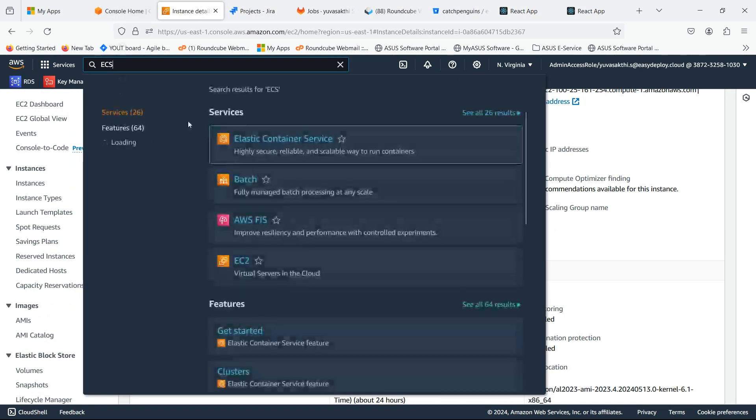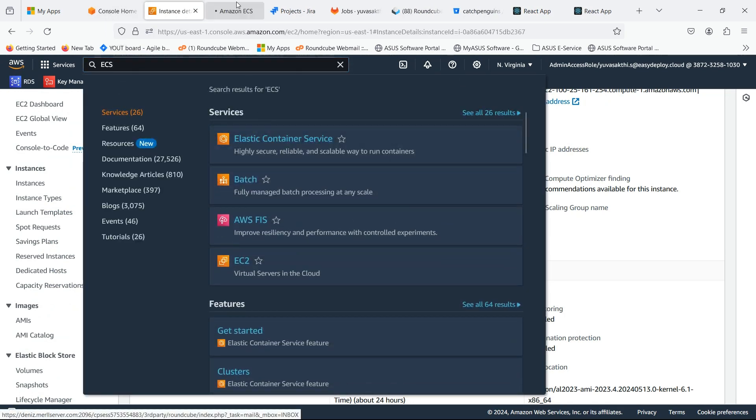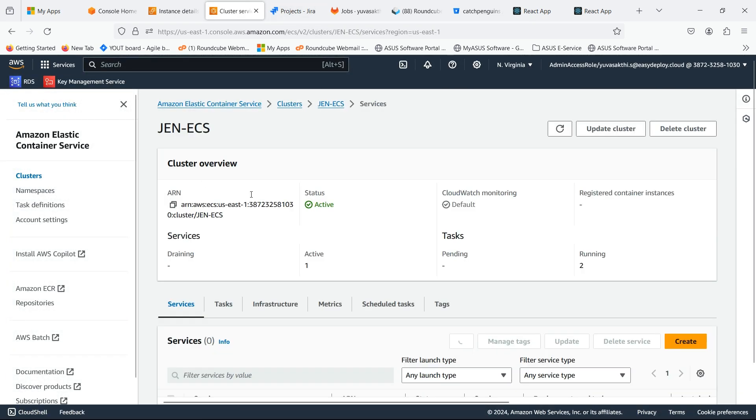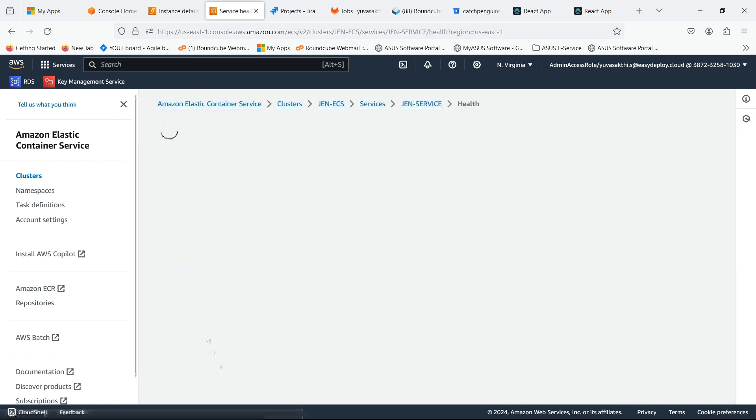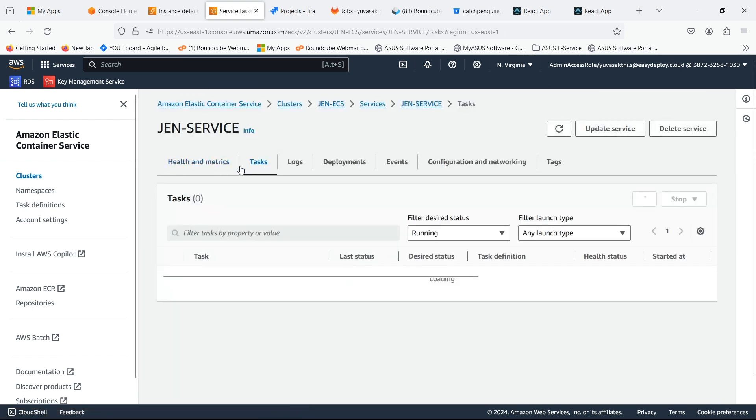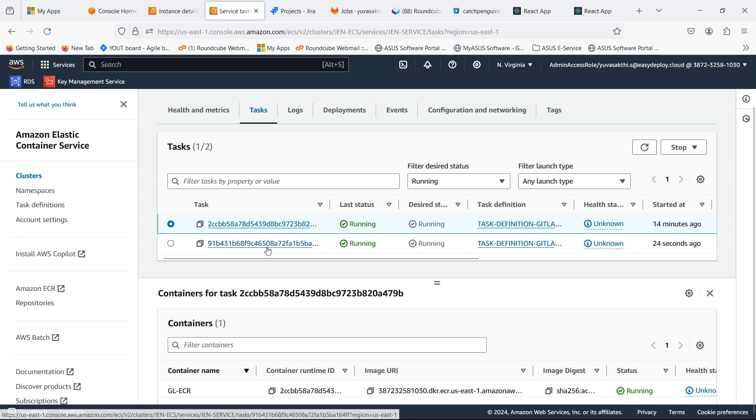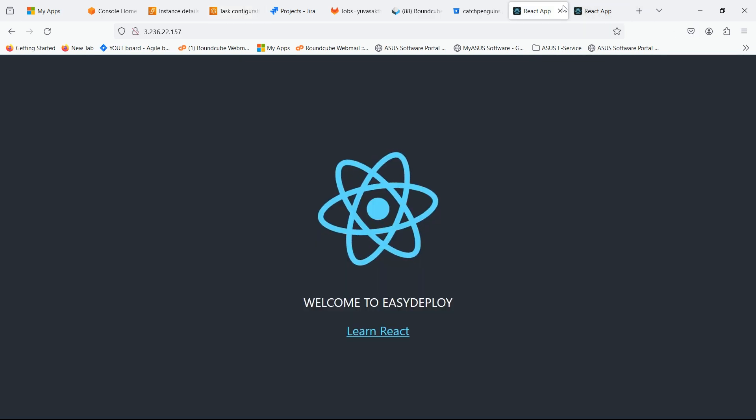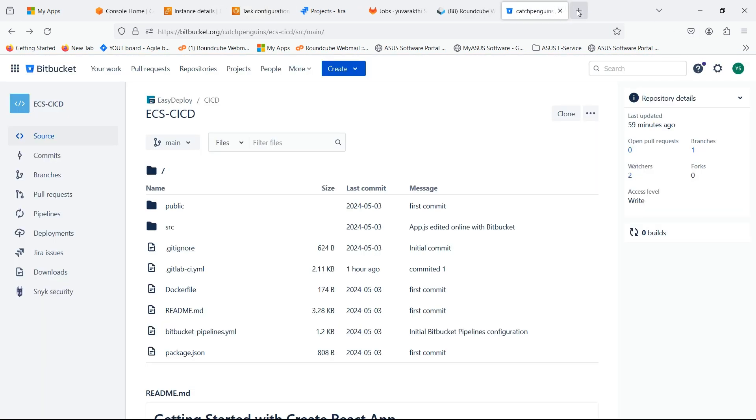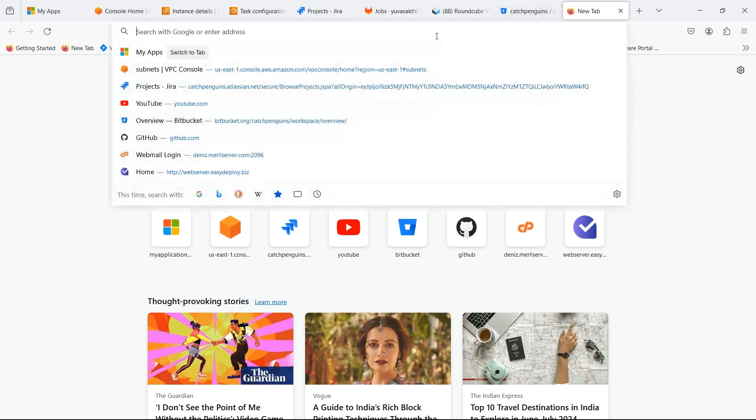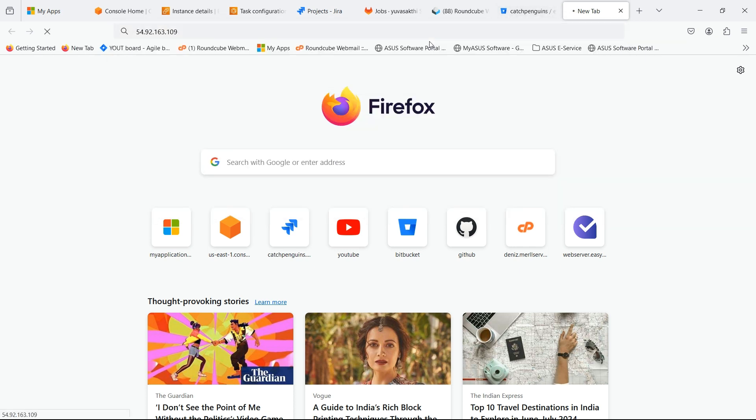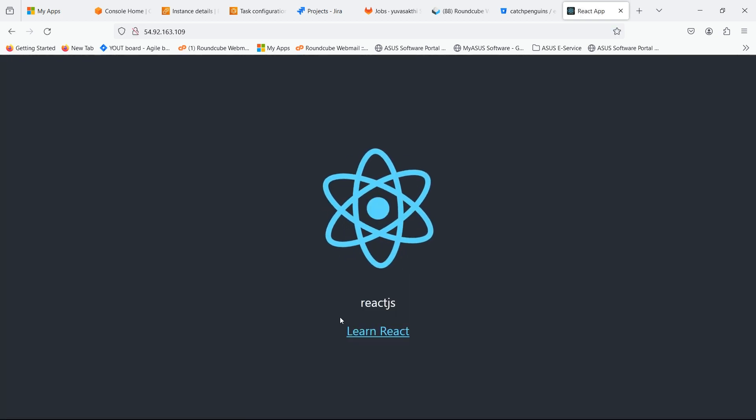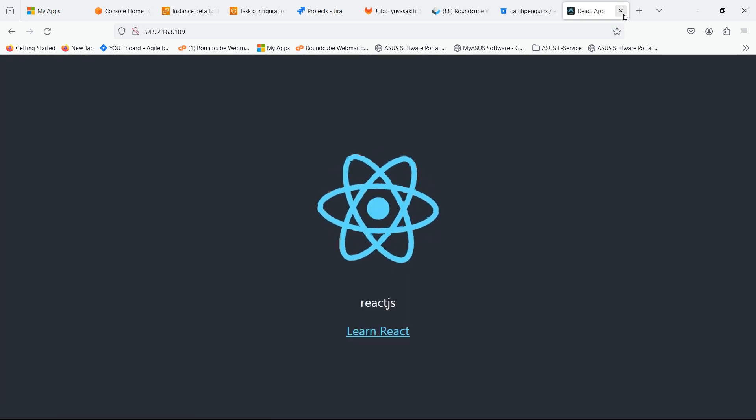Go to the AWS console and search for ECS. Go inside the cluster we created. This is the task which we created now. Copy the public IP of the task and search for it. Our ReactJS app is successfully running.